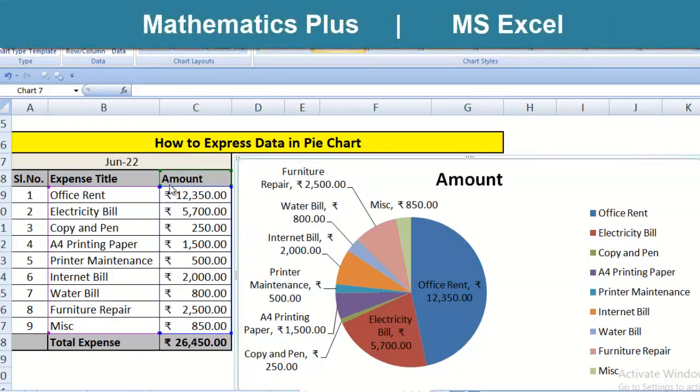Hello friends, many times we come across to show a particular data or data set in a graphical form. There are various graphical forms and one of them is pie chart.